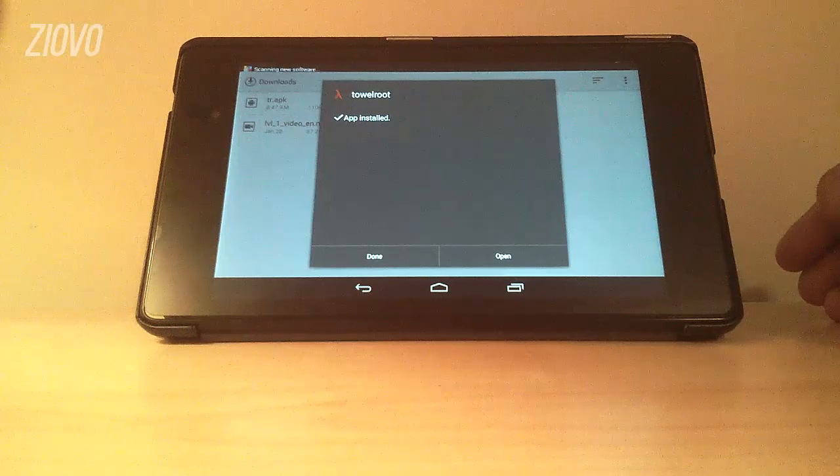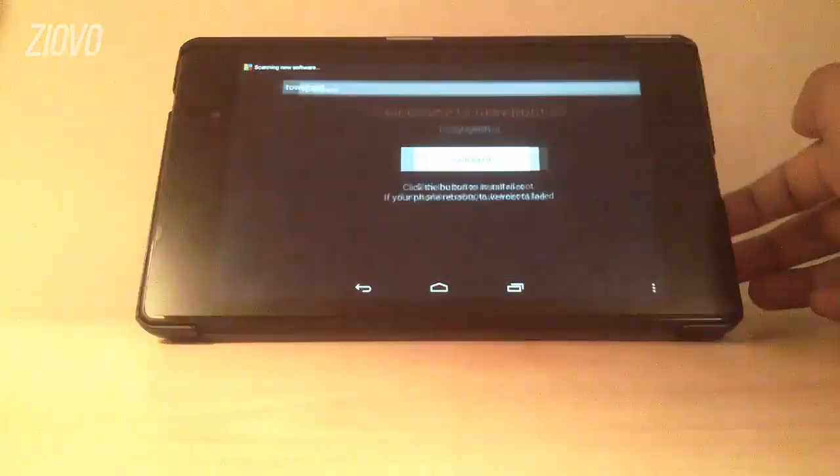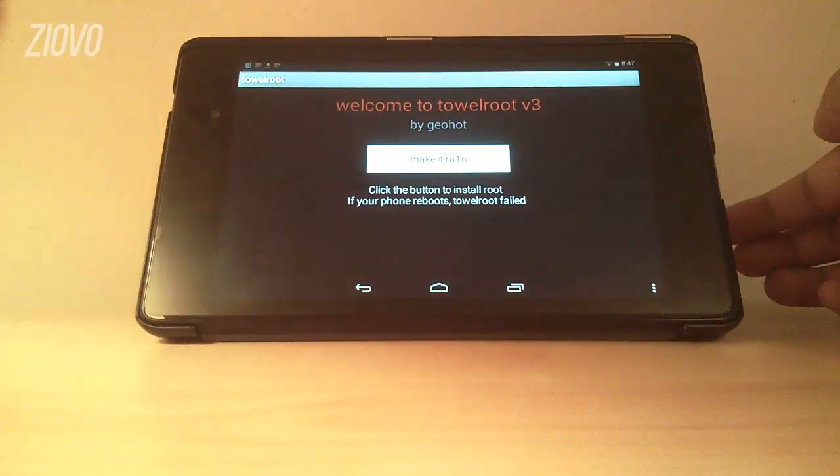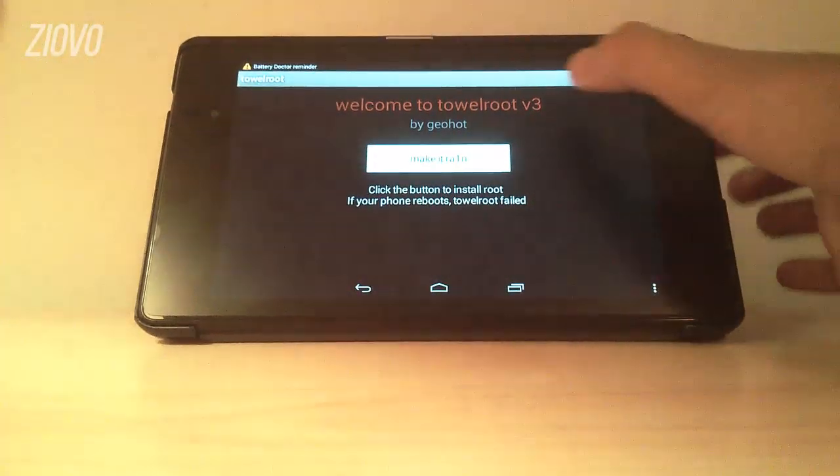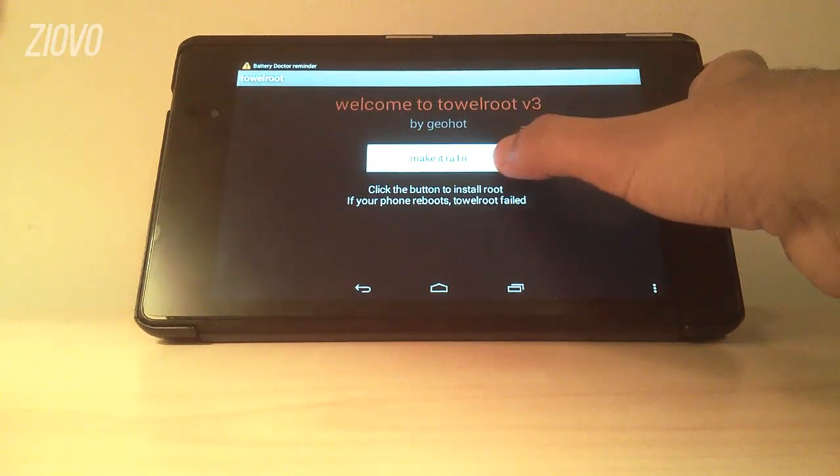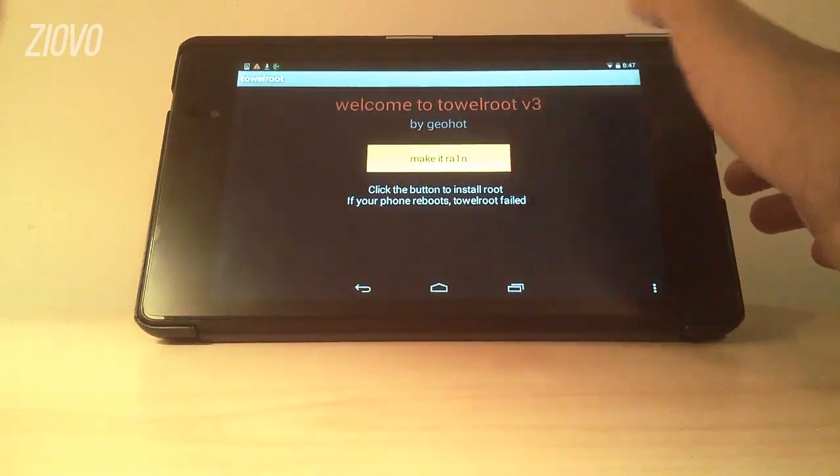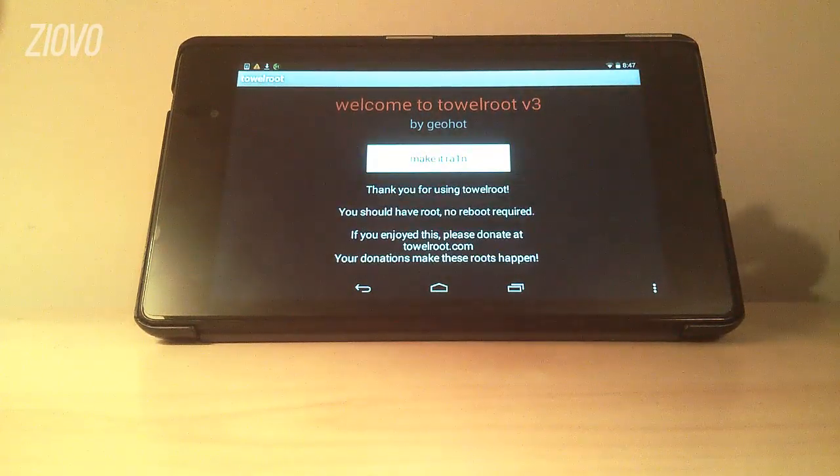Once it's done all you want to do is open it up and you're going to see this button that says 'Make It Rain'. Now all you want to do is click on that button and in a matter of seconds it should root your device.